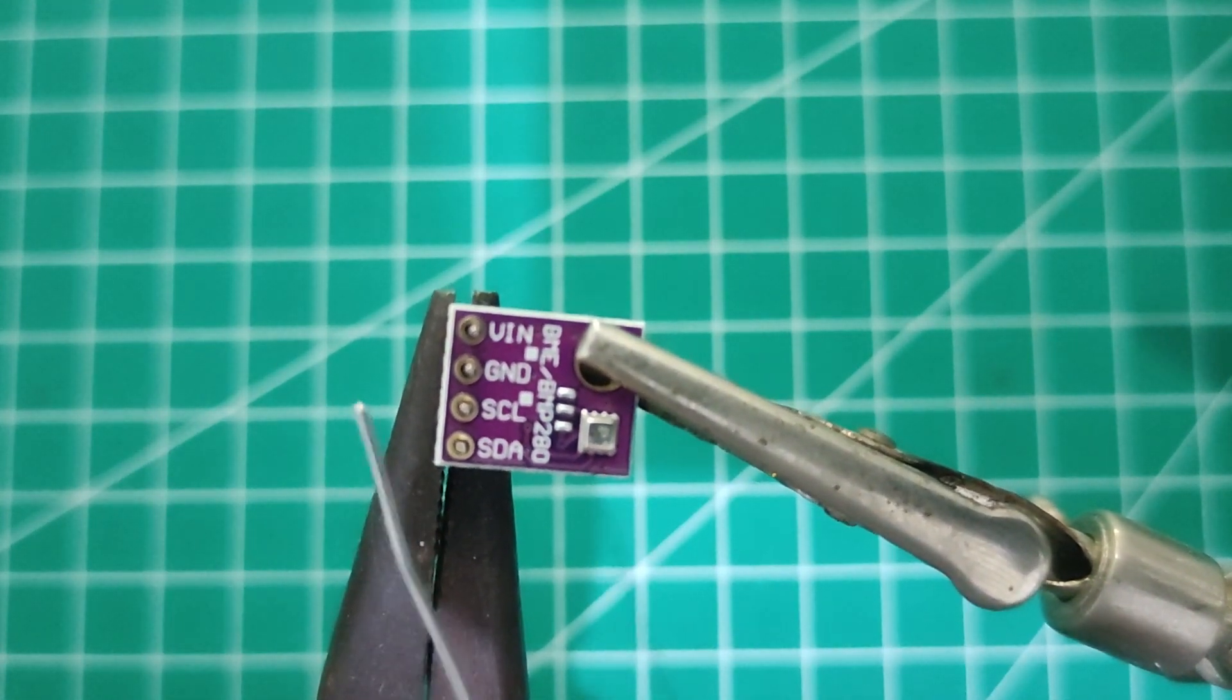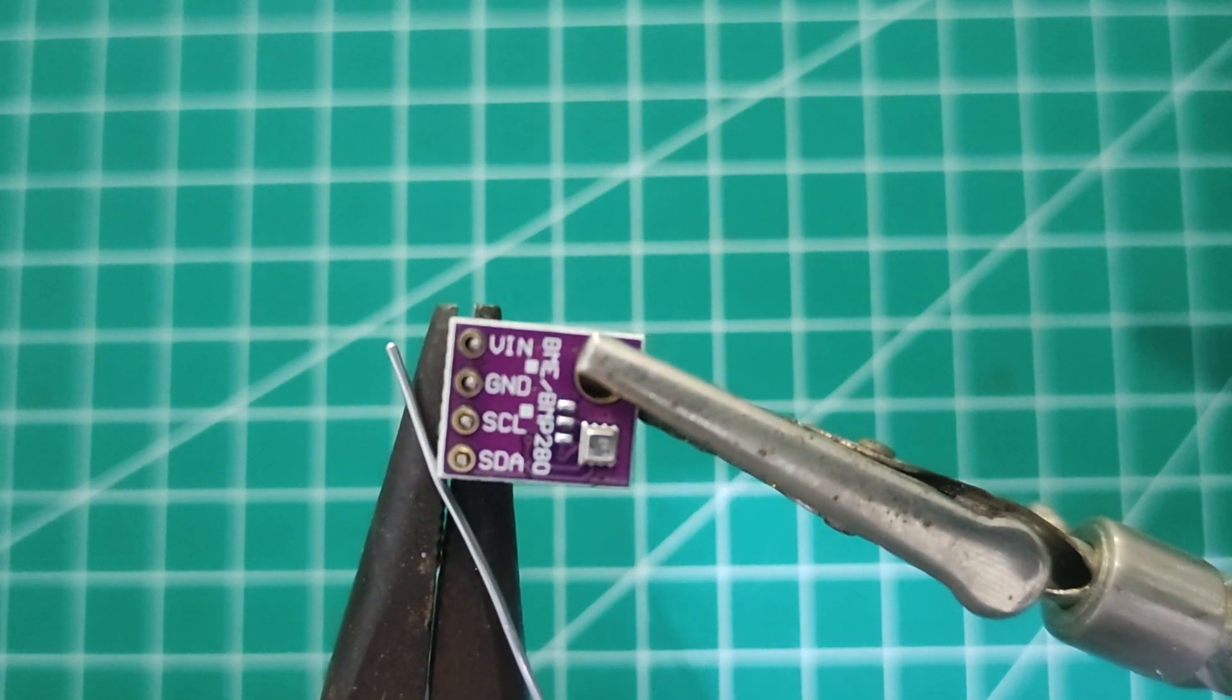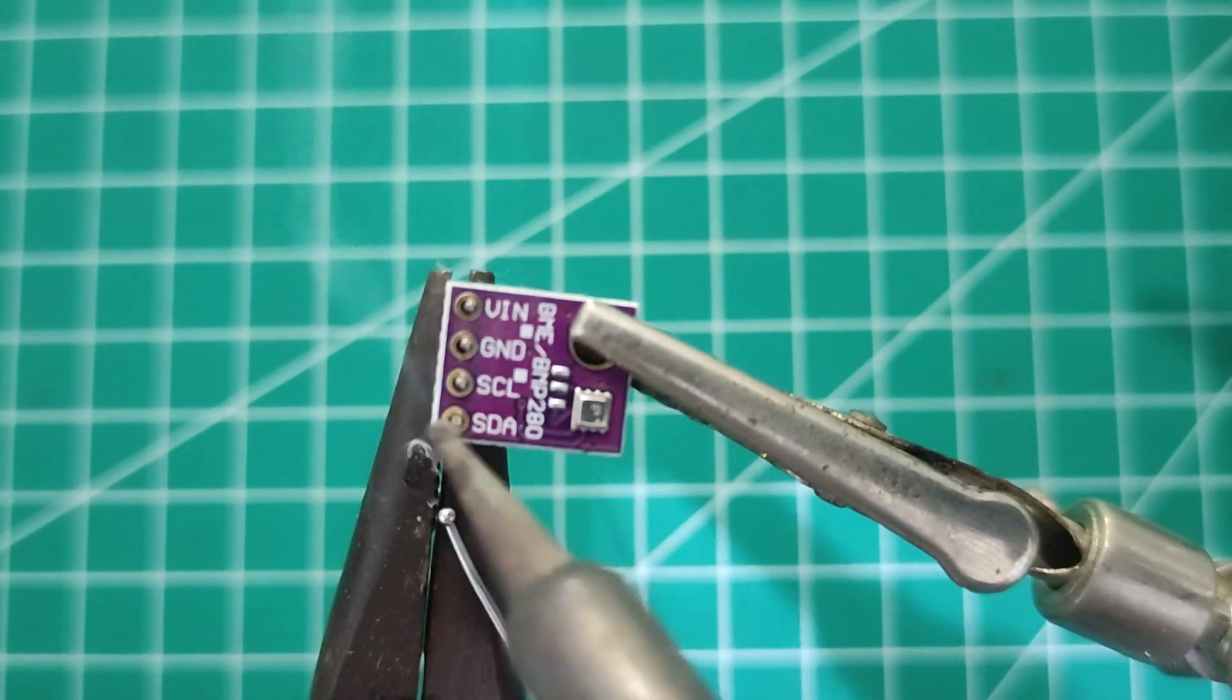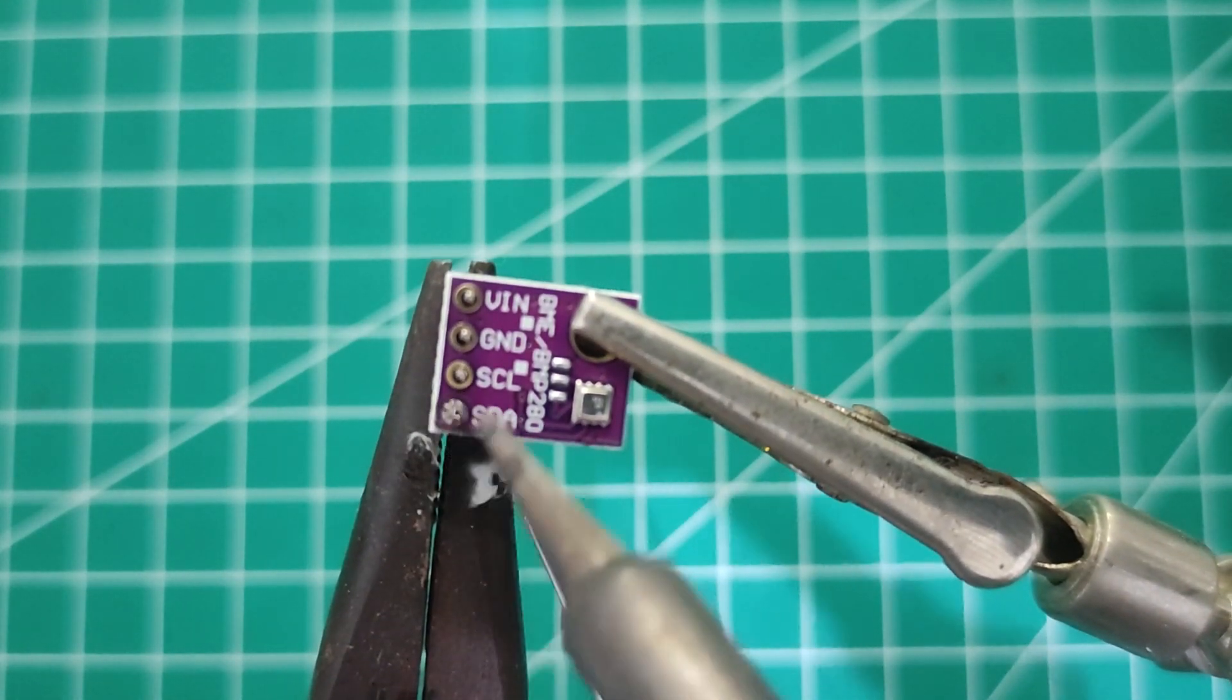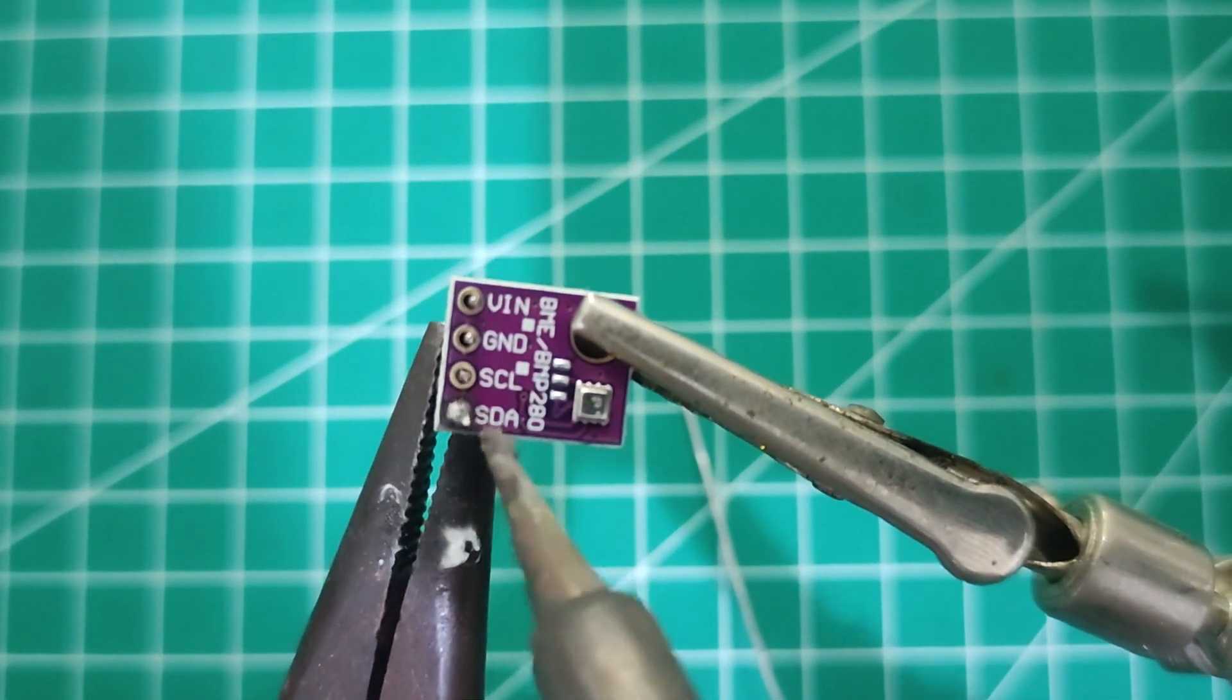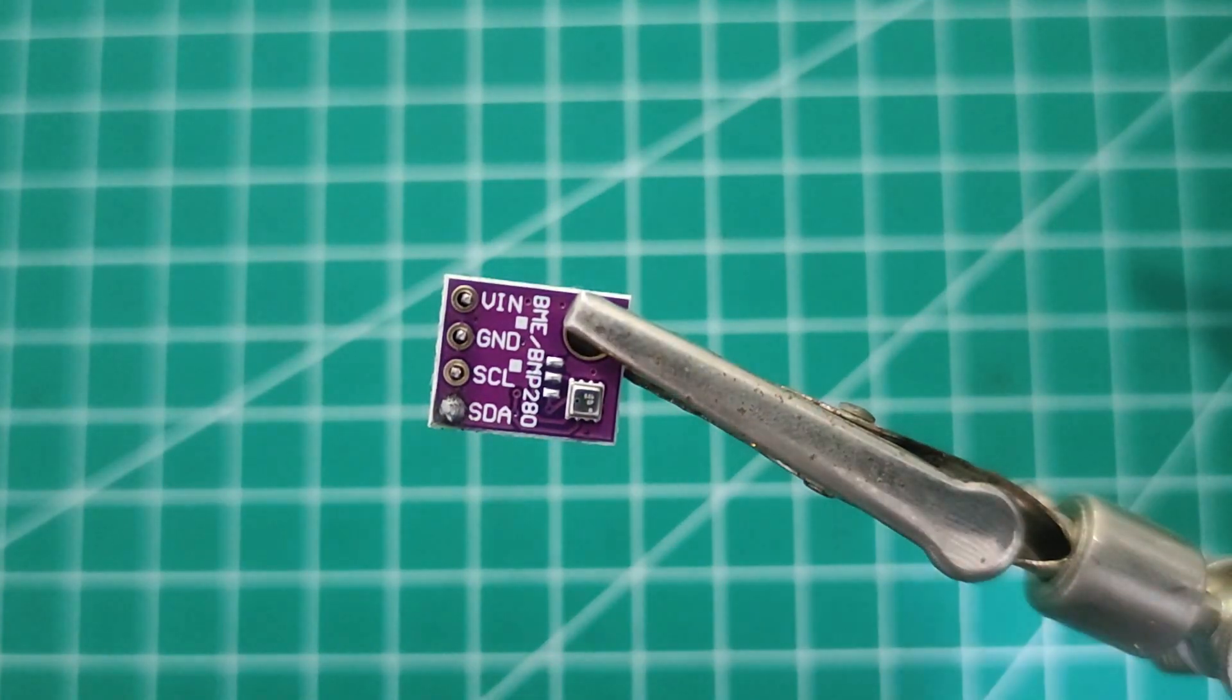This module actually has two sensors inside: a humidity sensor and a pressure sensor, and the size is quite small.